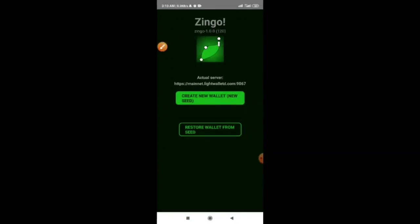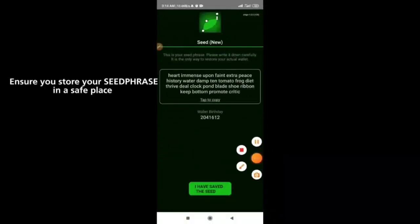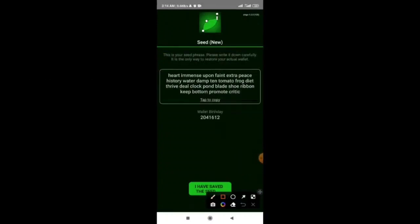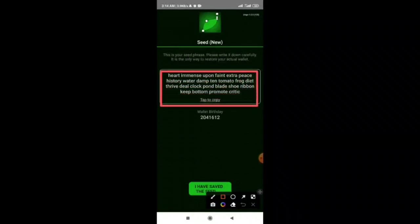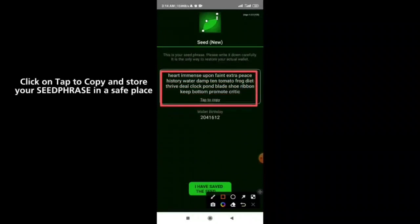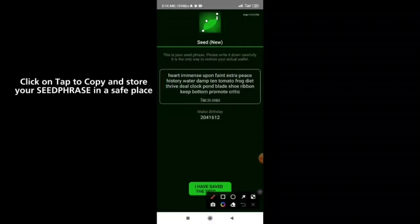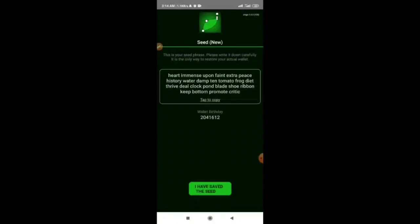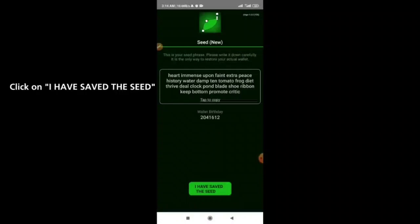After clicking create new wallet, you are going to have some seed phrases generated. These are your seed phrases right here. Click on the tab to copy icon to copy them. Save your seed phrase somewhere nobody will have access to it, then click on 'I have saved seed phrase.'